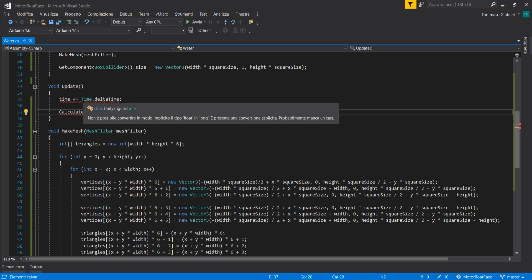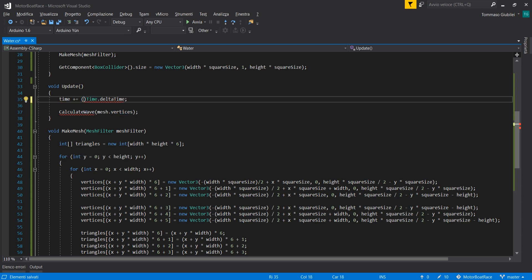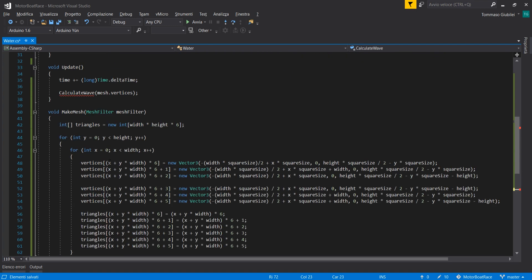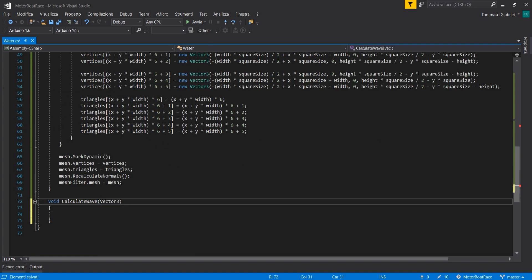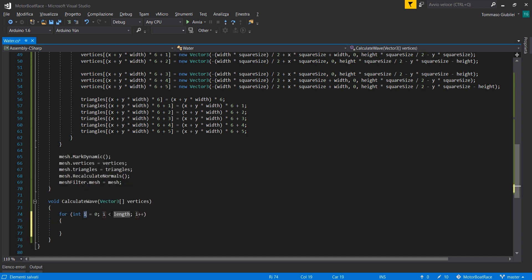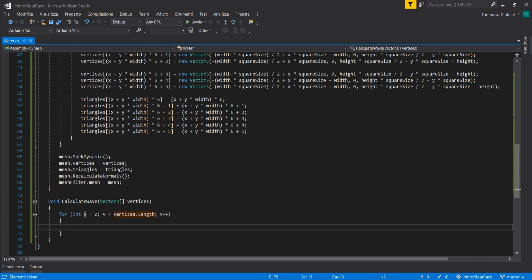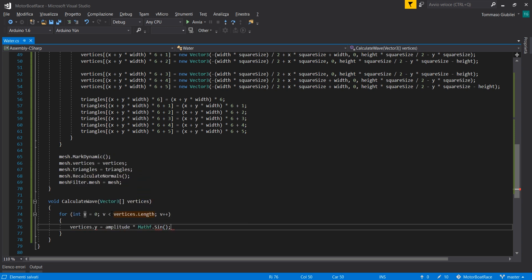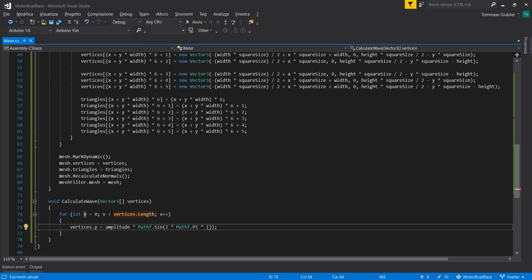We make a function called calculateWaves and call it in the update method. We also increment the time by deltaTime in update. In calculateWaves, we pass the Vector3 array of vertices and make changes to each vertex in this array. When all the changes are done, we pass the updated vertices array back to the mesh.